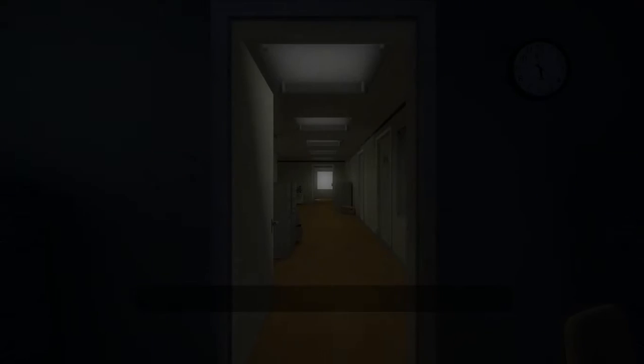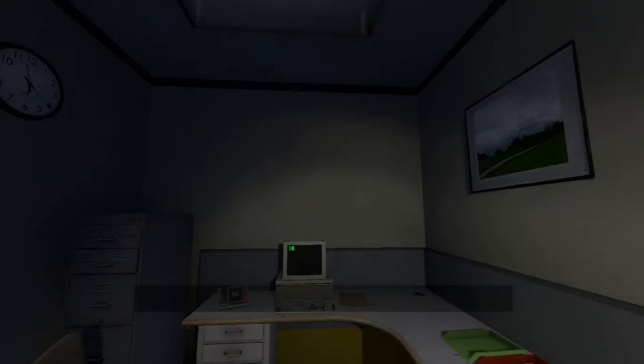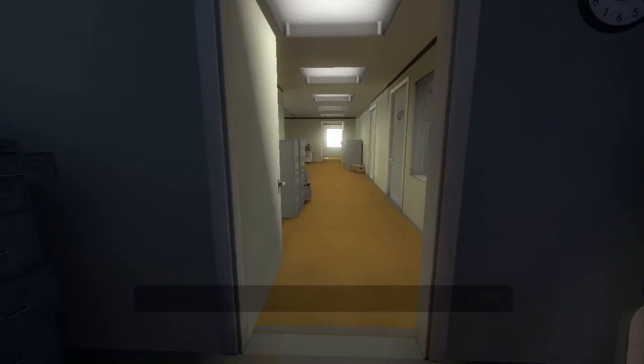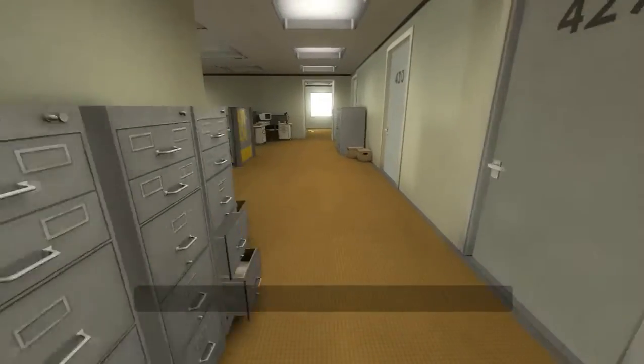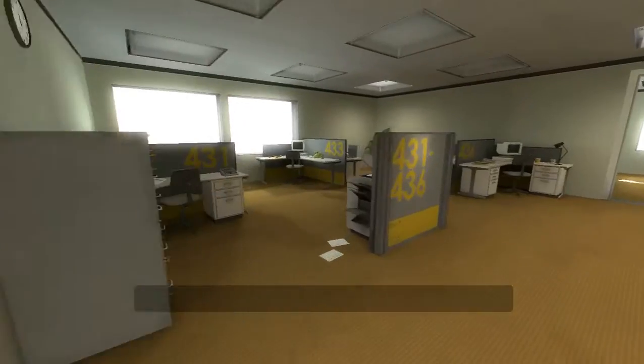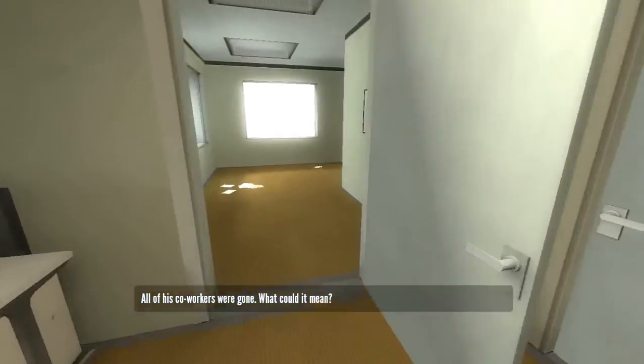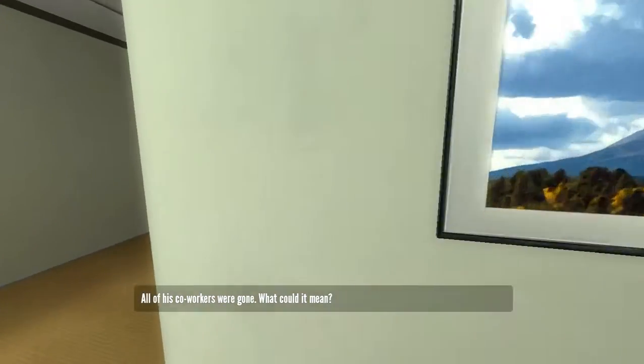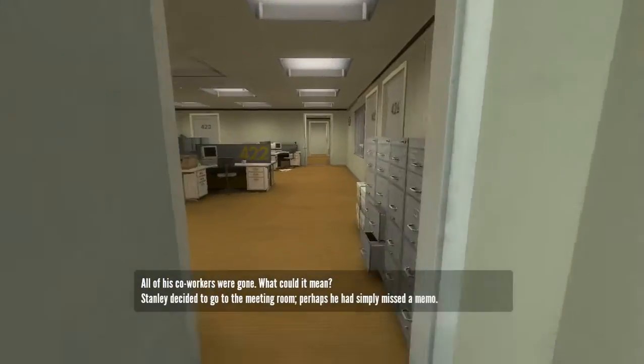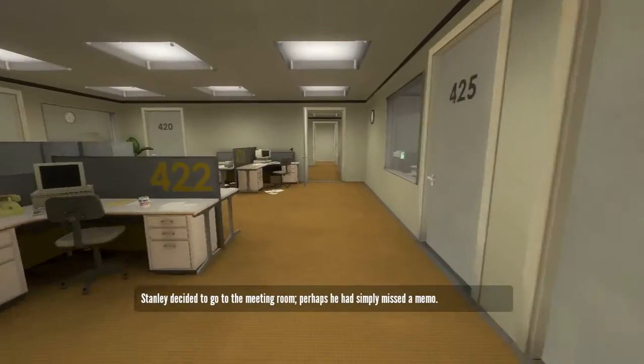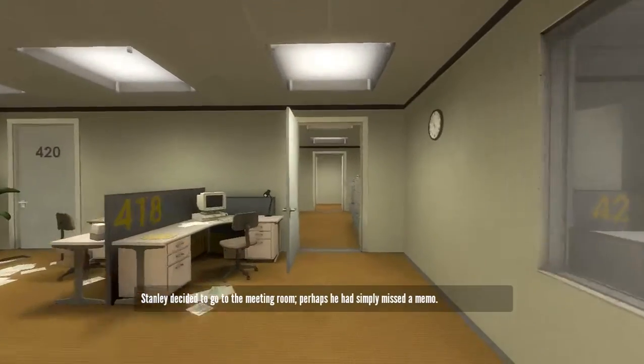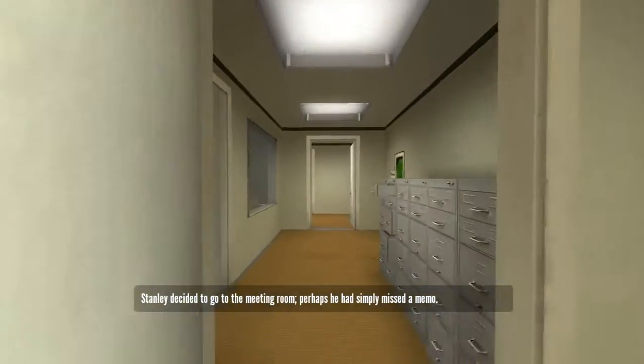Haha. This game. I love the comedy. It... This... This humor. It's so good. Okay, that text box is just stuck there. All of his co-workers were gone. What could it mean? Stanley decided to go to the meeting room. Perhaps he had simply missed a memo.